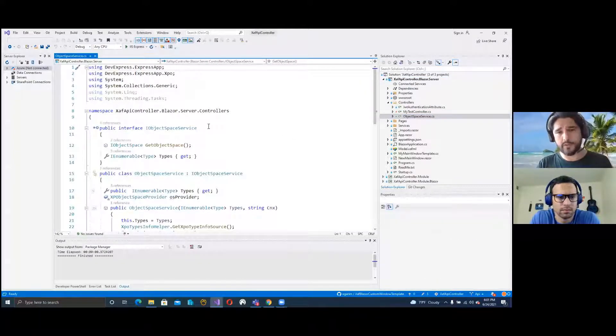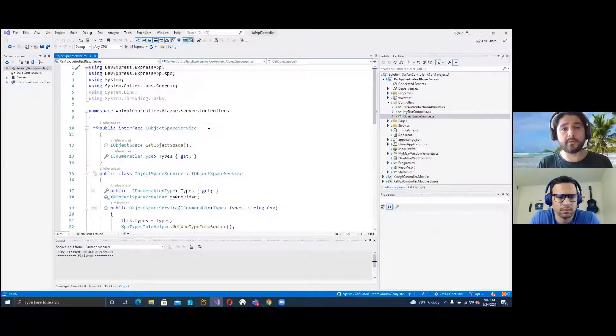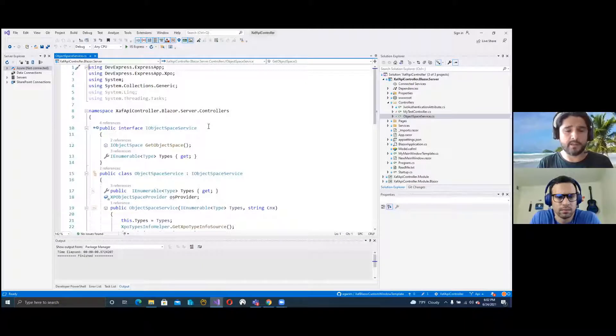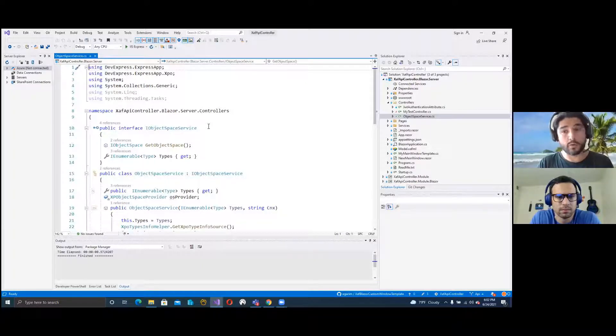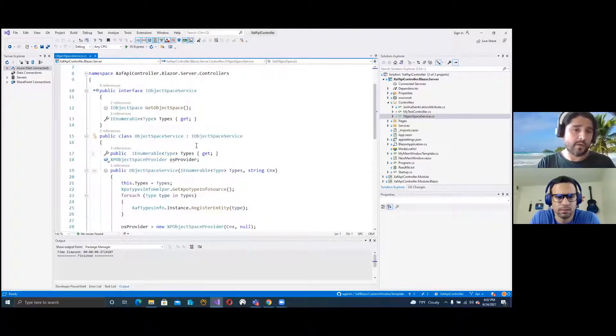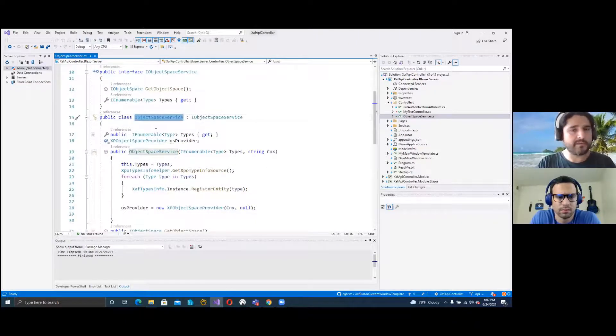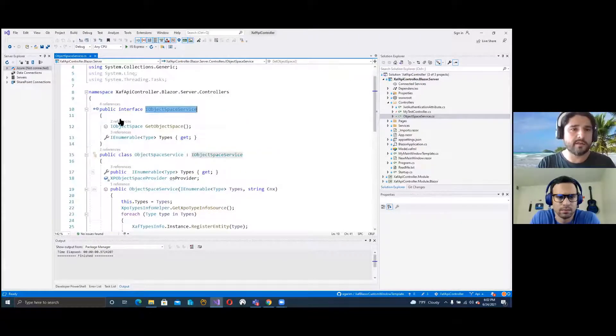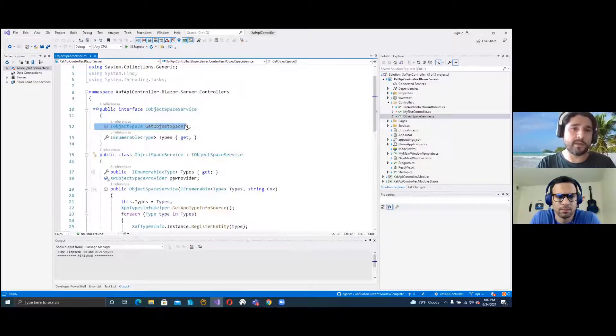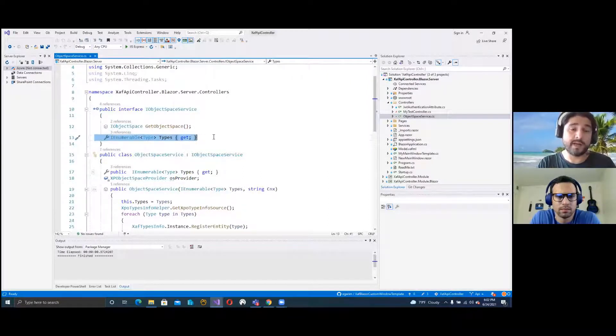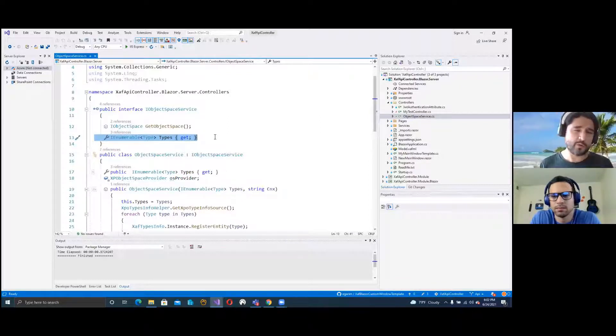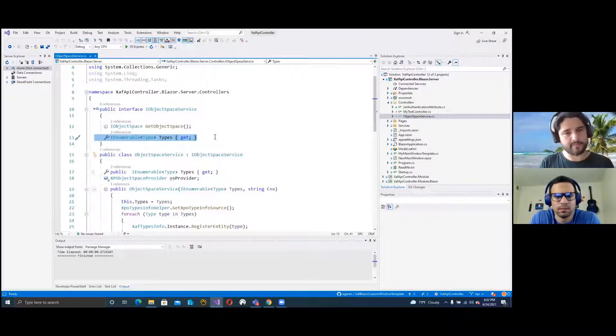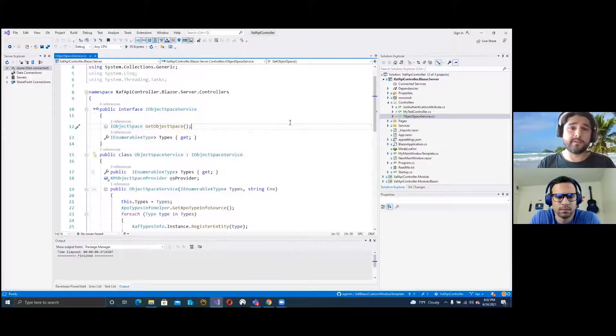Let's start with the first one, which is service. As you know, .NET Core and Blazor in general use the pattern of dependency injection. You can inject classes in your controllers. This is our service, basically we call it object space service and implement an interface with only one property and one method. The property is an enumerable of types so you can register the types that you want to expose.